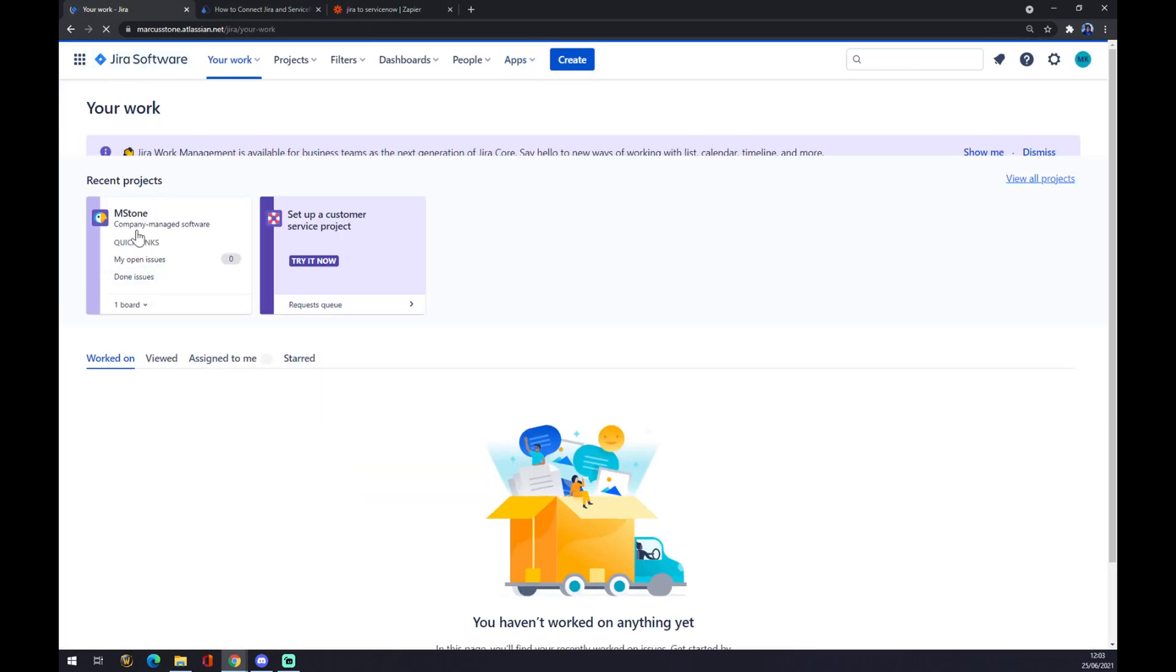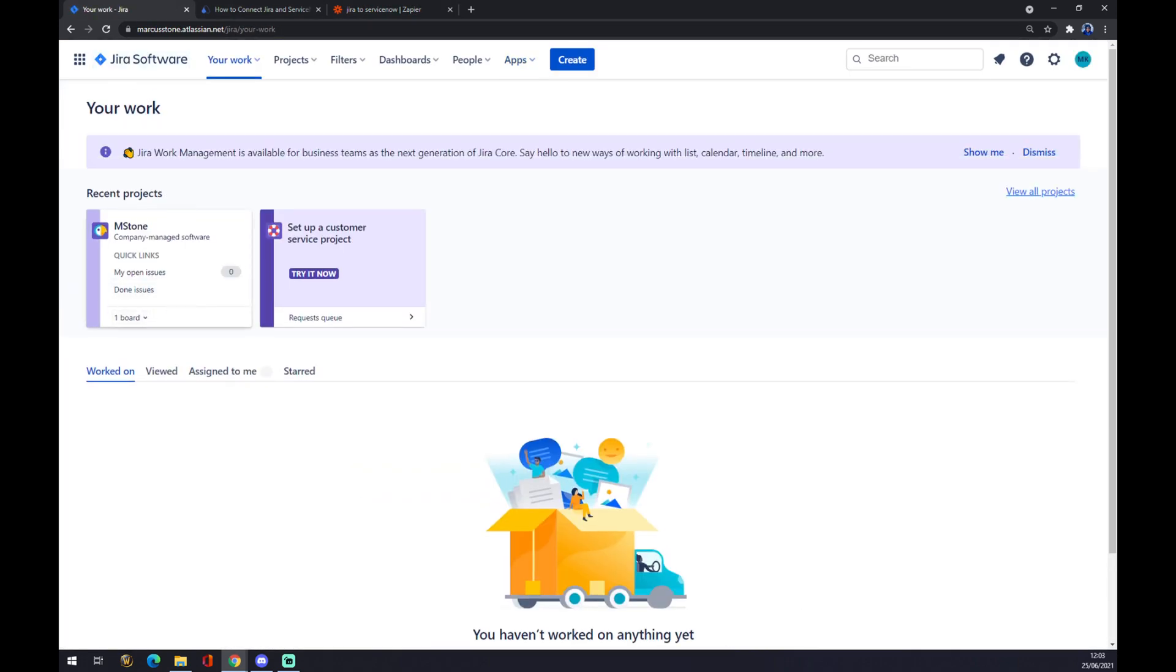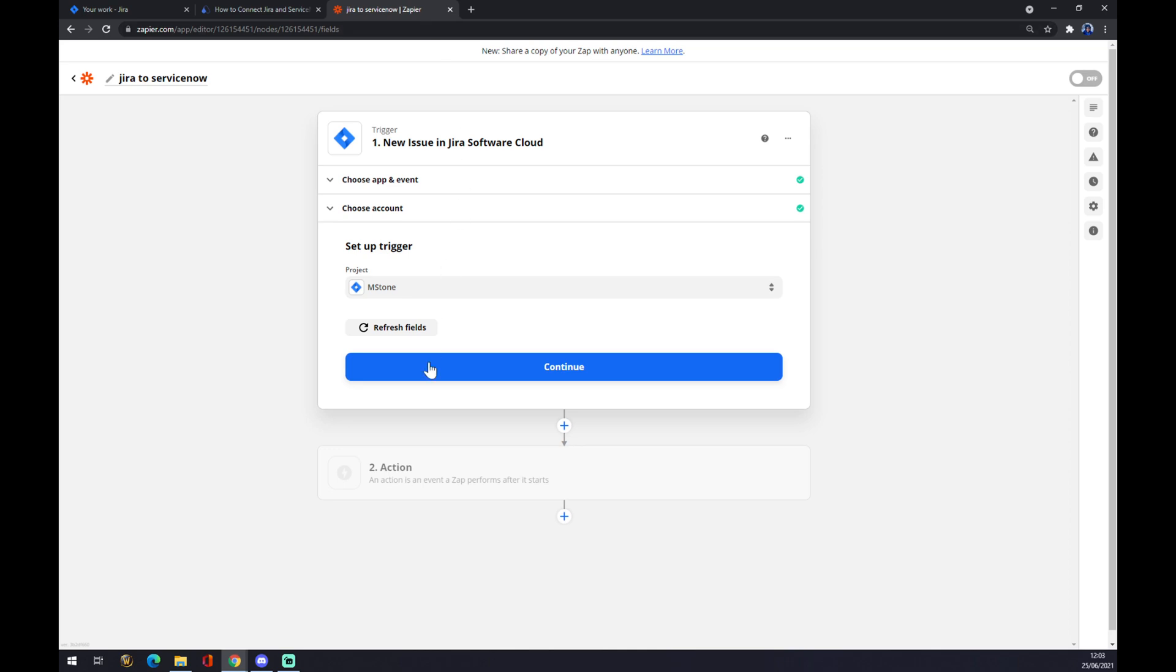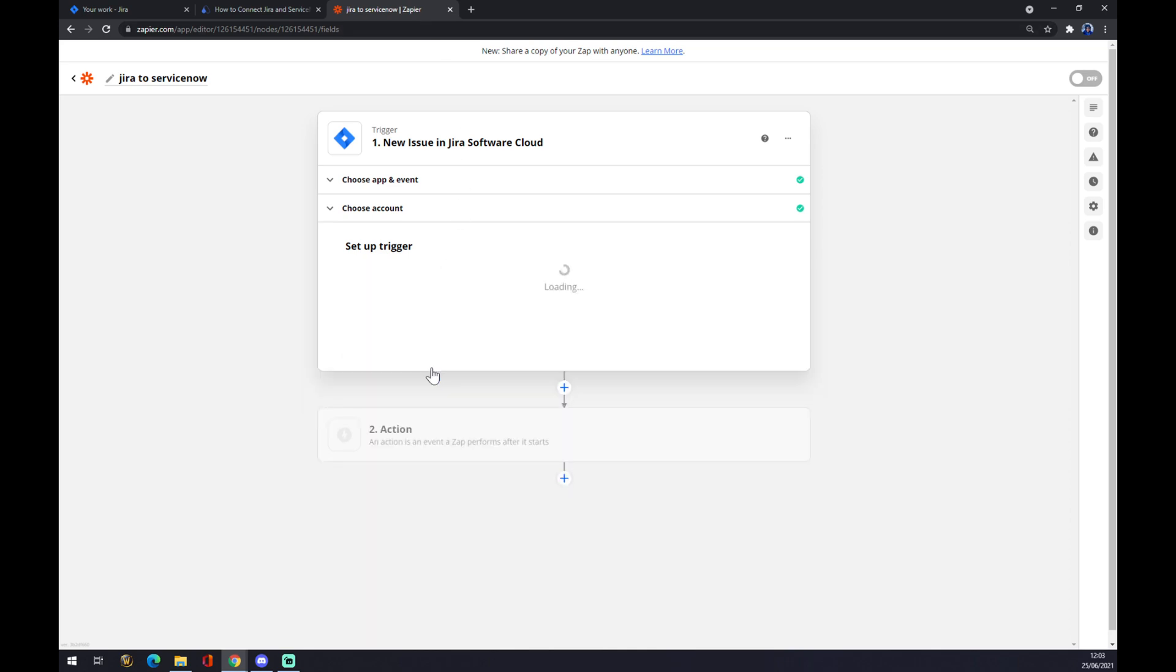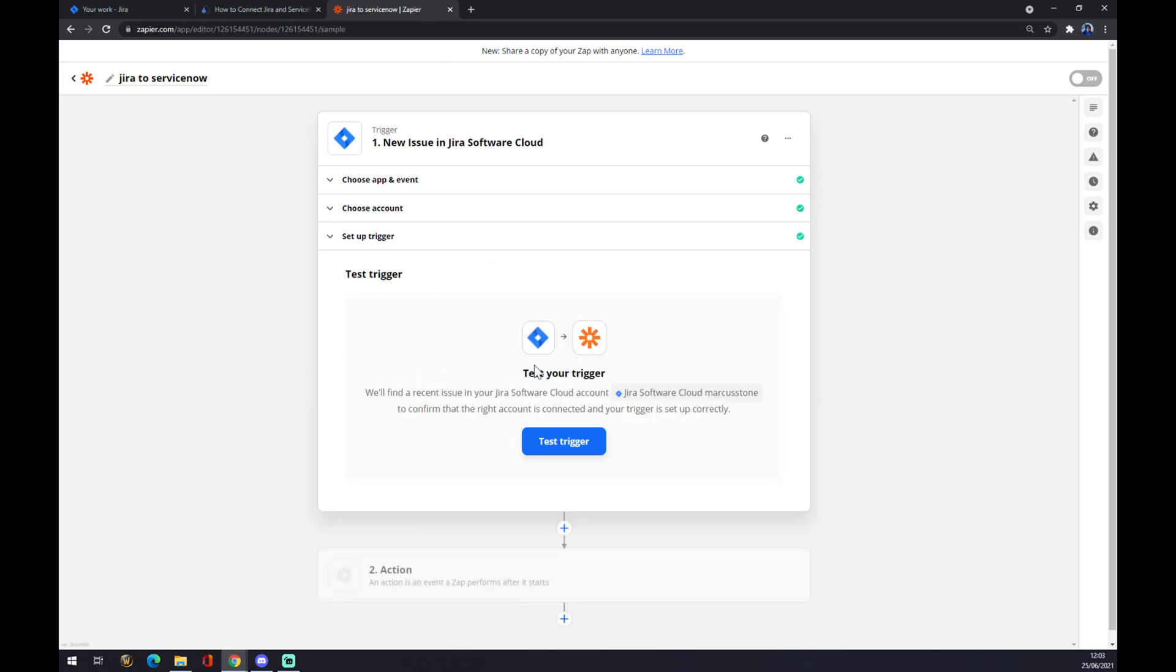As you can see, it's this one. Continue, and now we can test our trigger.